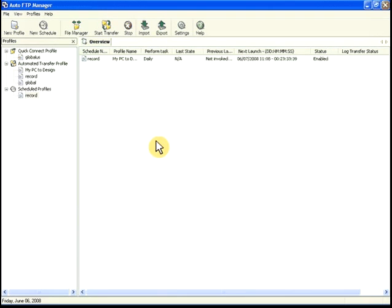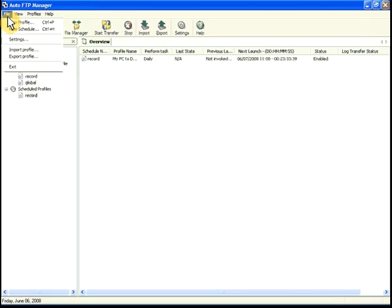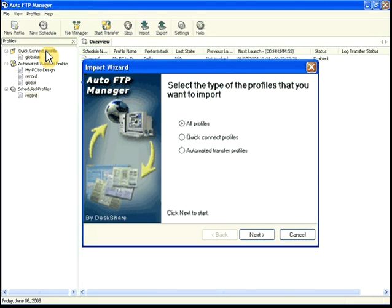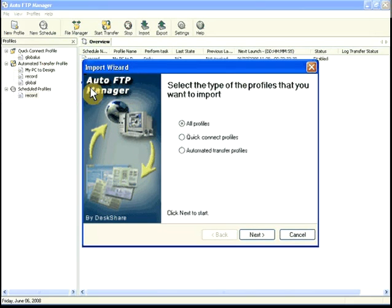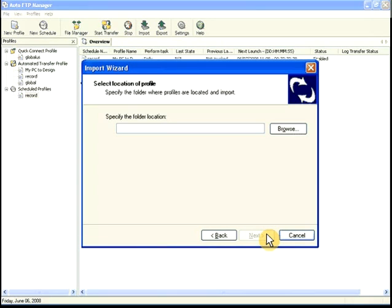To import the saved settings into another copy of Auto FTP Manager, click File, select the profile. All the settings will be imported, including schedules.